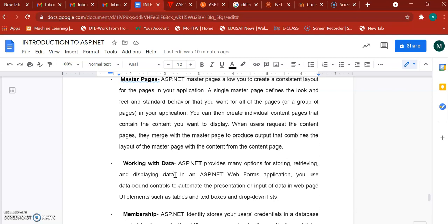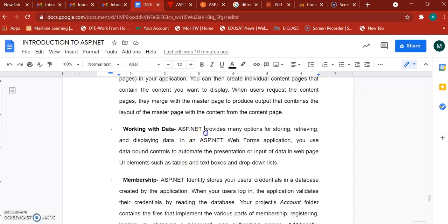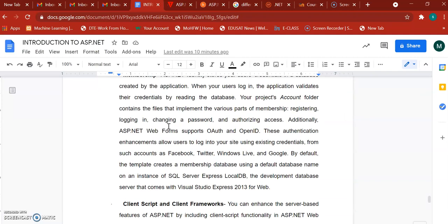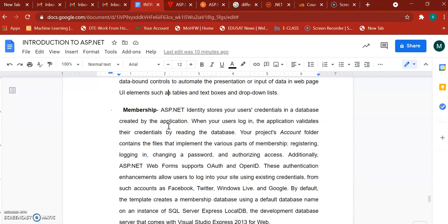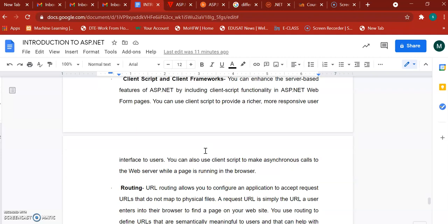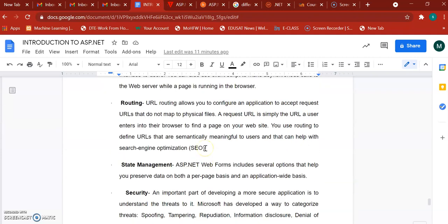ASP.NET web forms can be connected with ADO.NET or OLEDB with databases, so you can retrieve, store, and display data. Membership features allow you to add basic login functionality — for example connecting to Facebook, Twitter, or a live authentication system. Client scripting and client frameworks are also supported — you can embed JavaScript code within ASP.NET web forms.